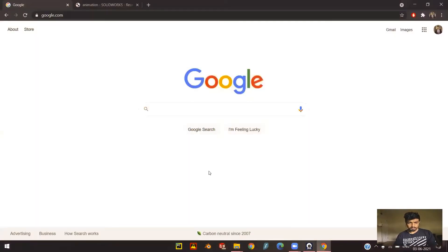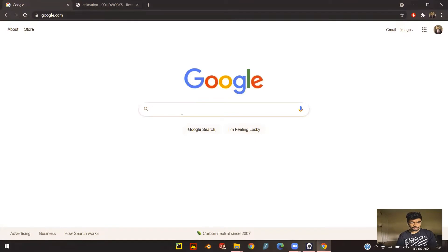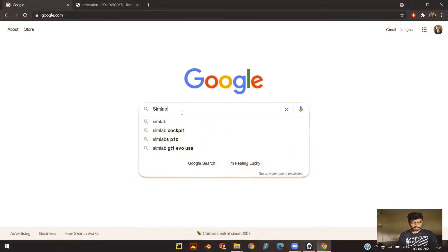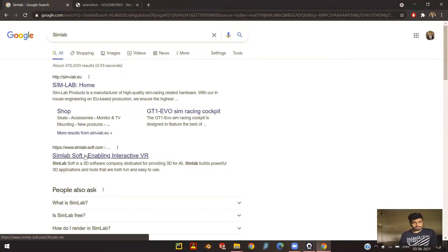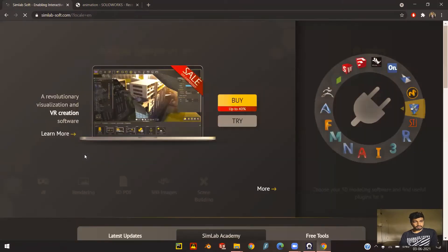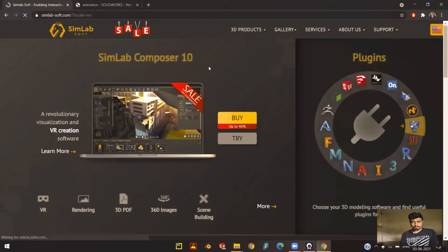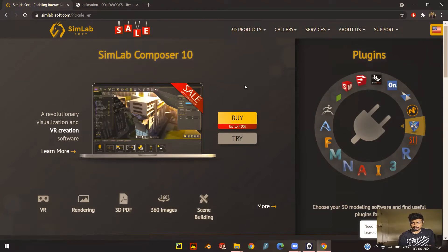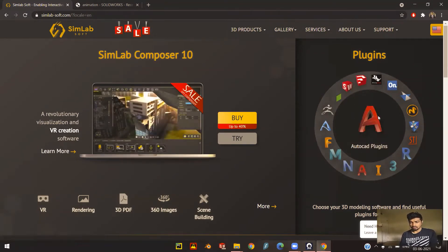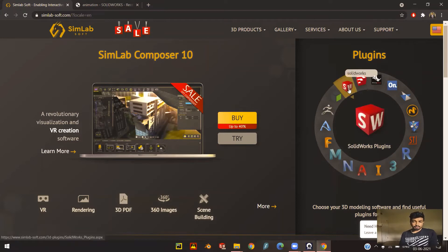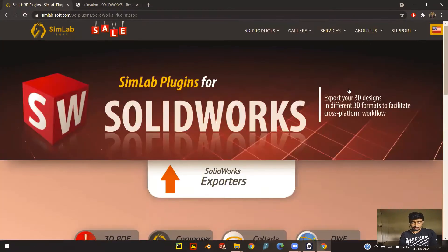I have a window open here where we're going to search for SimLab. Go to the second option, SimLab Soft for VR — I'll leave a link in the description for you guys. You can see they have quite a few plugins for Creo, SOLIDWORKS, Solid Edge, AutoCAD and others. We need SOLIDWORKS, so let's go ahead and click on SOLIDWORKS.